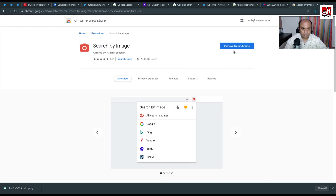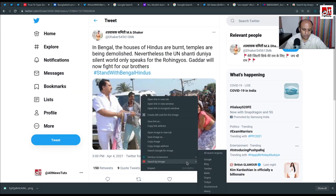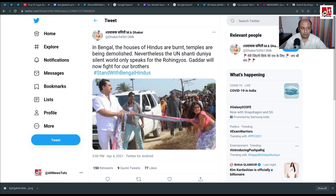The same 'Search by Image' extension can also be installed in Chrome. I'll demonstrate how to use other reverse image search engines in upcoming examples. That's it for today and we will keep bringing these videos. This is Prateek Sinha from Alt News — keep supporting Alt News, and thank you for watching this video.